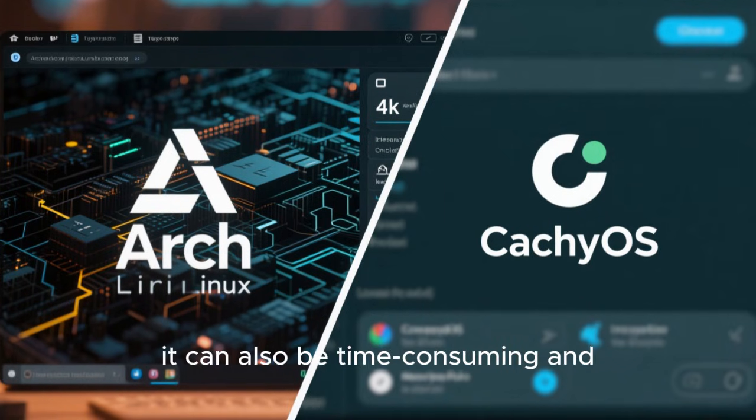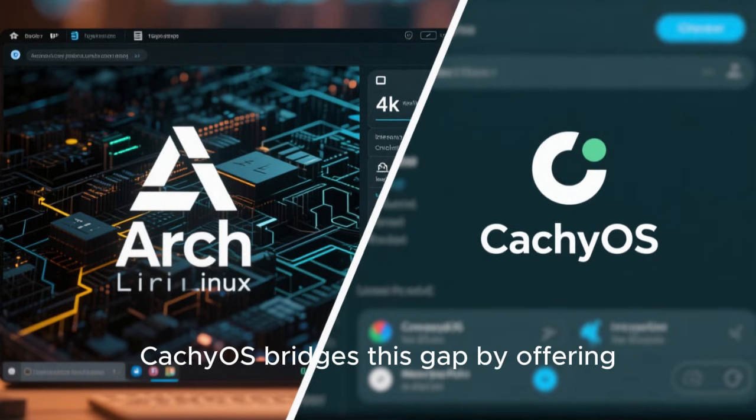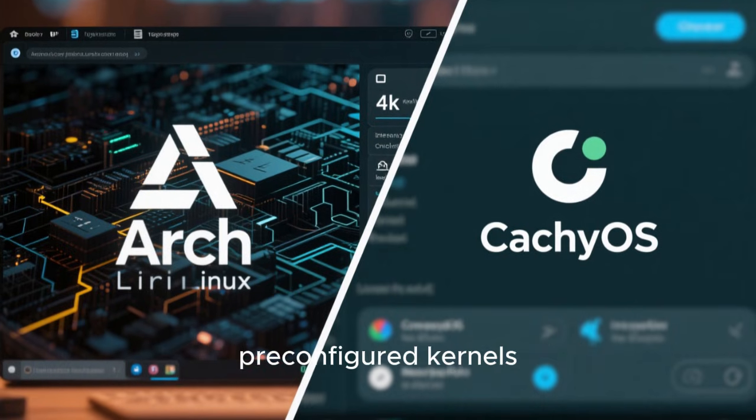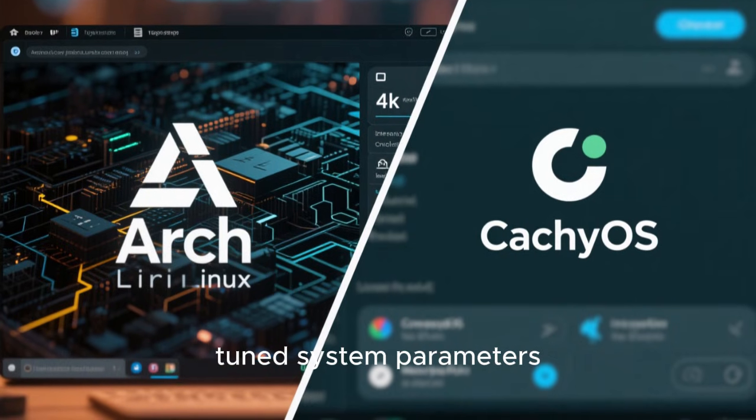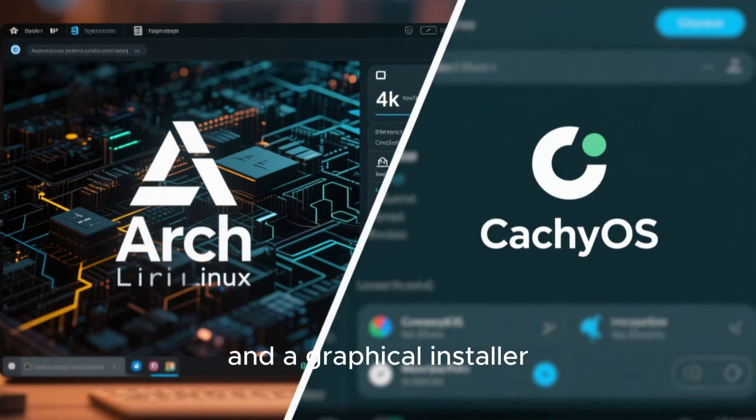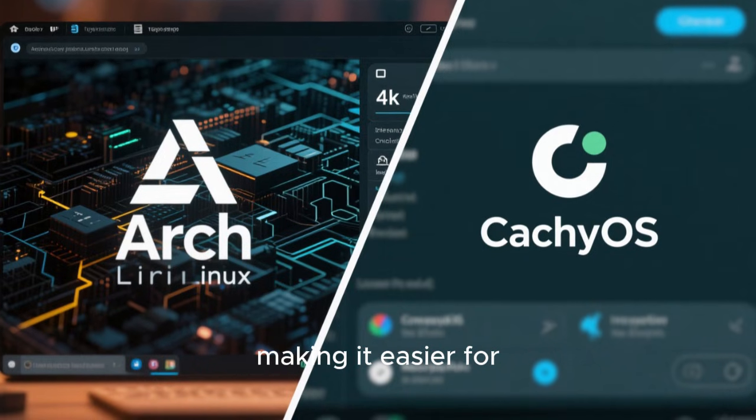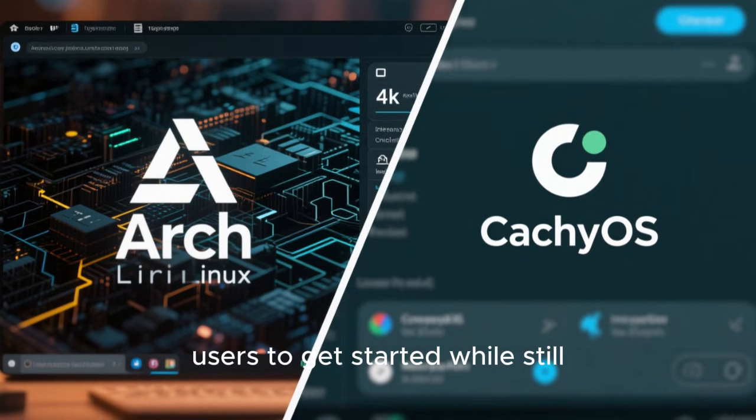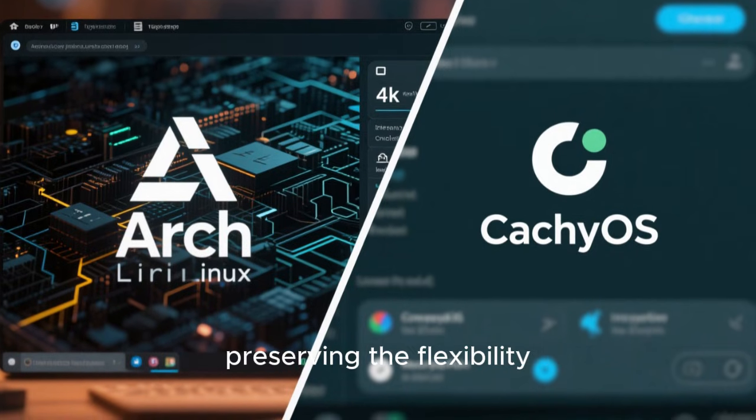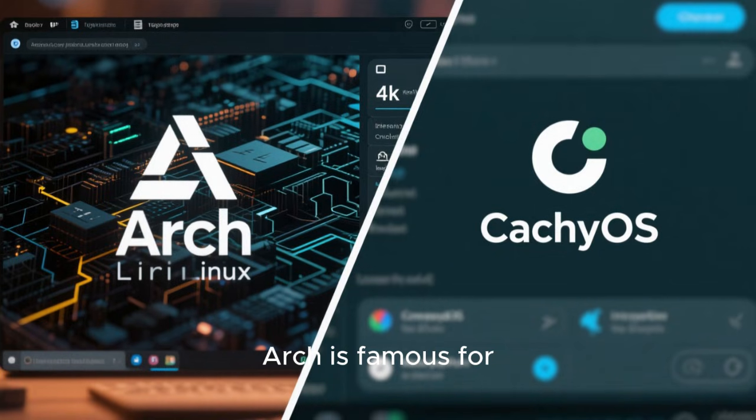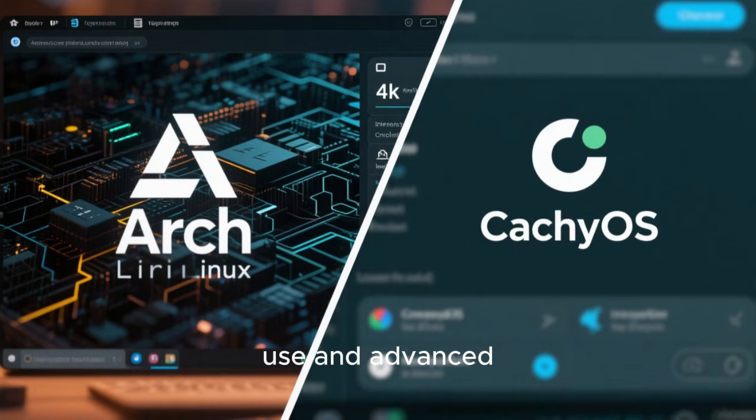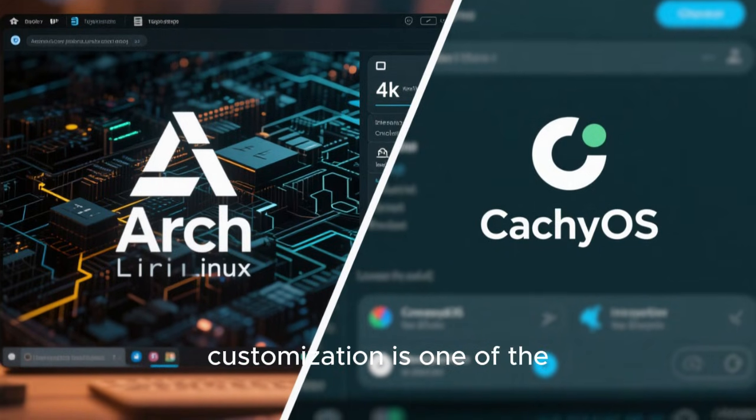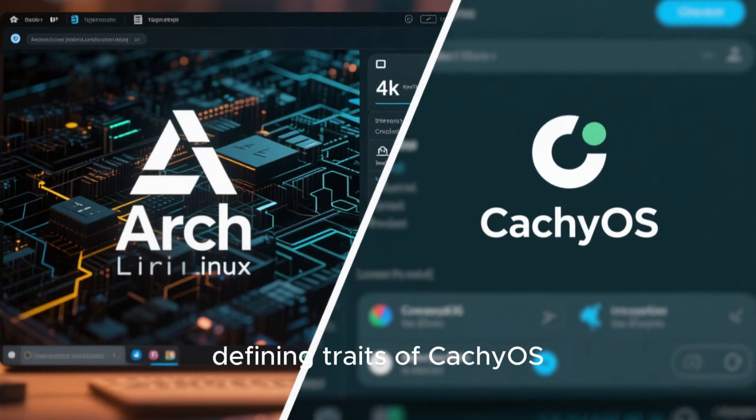CachyOS bridges this gap by offering pre-configured kernels, tuned system parameters, and a graphical installer, making it easier for users to get started while still preserving the flexibility Arch is famous for. This balance between ease of use and advanced customization is one of the defining traits of CachyOS.